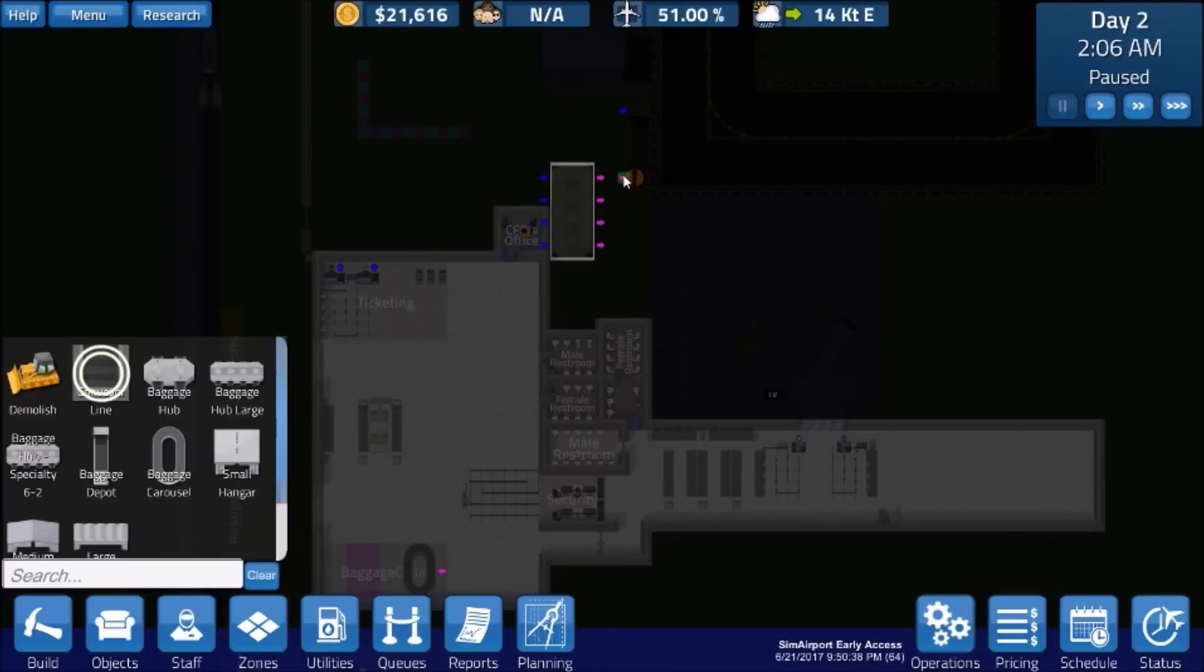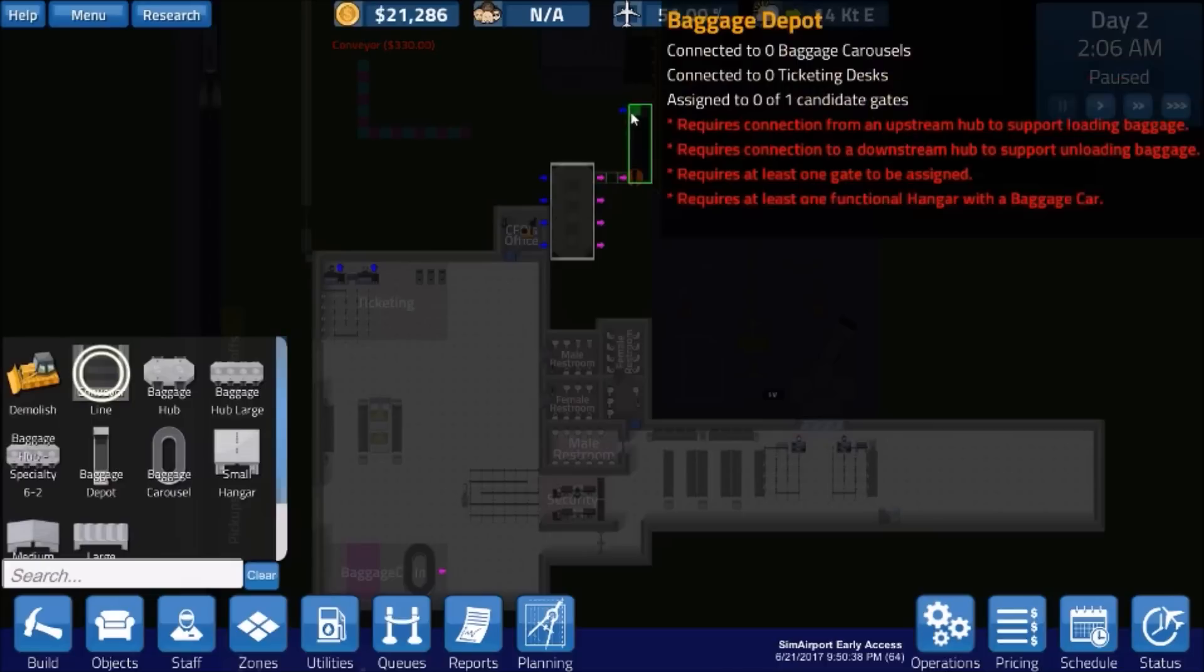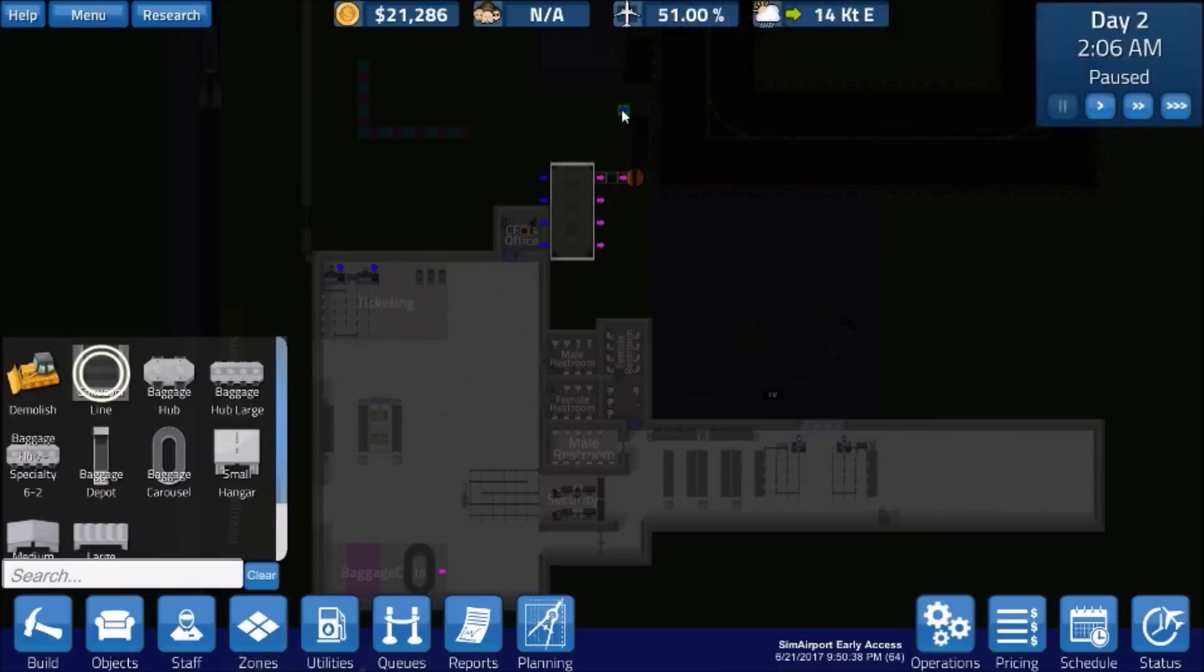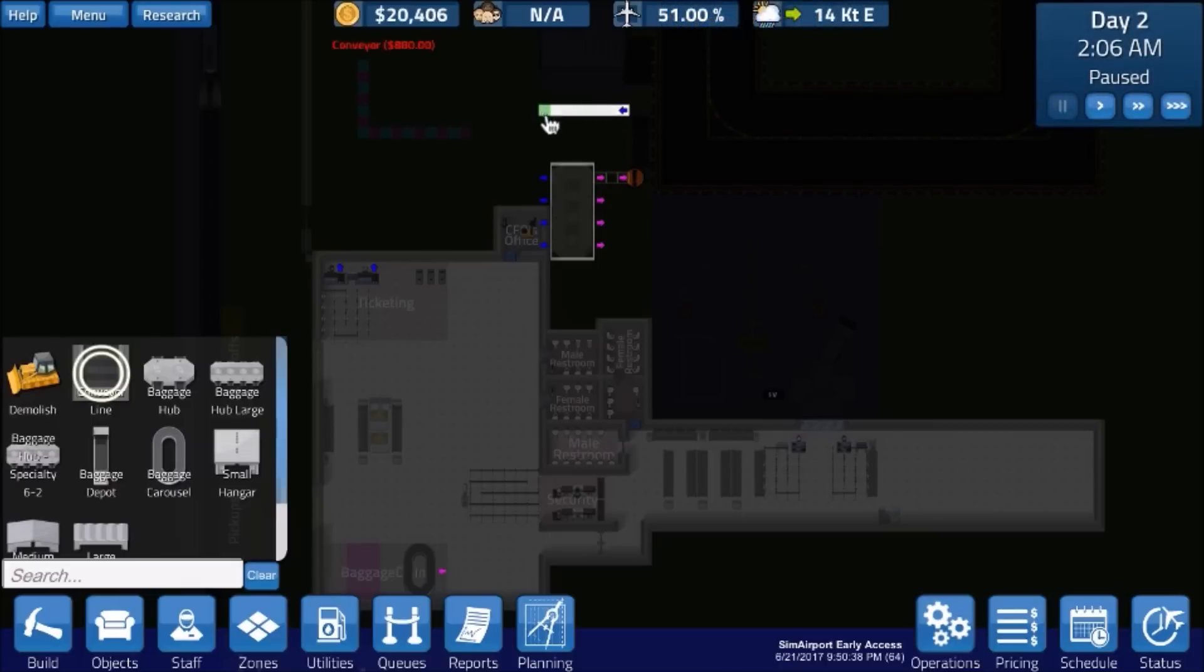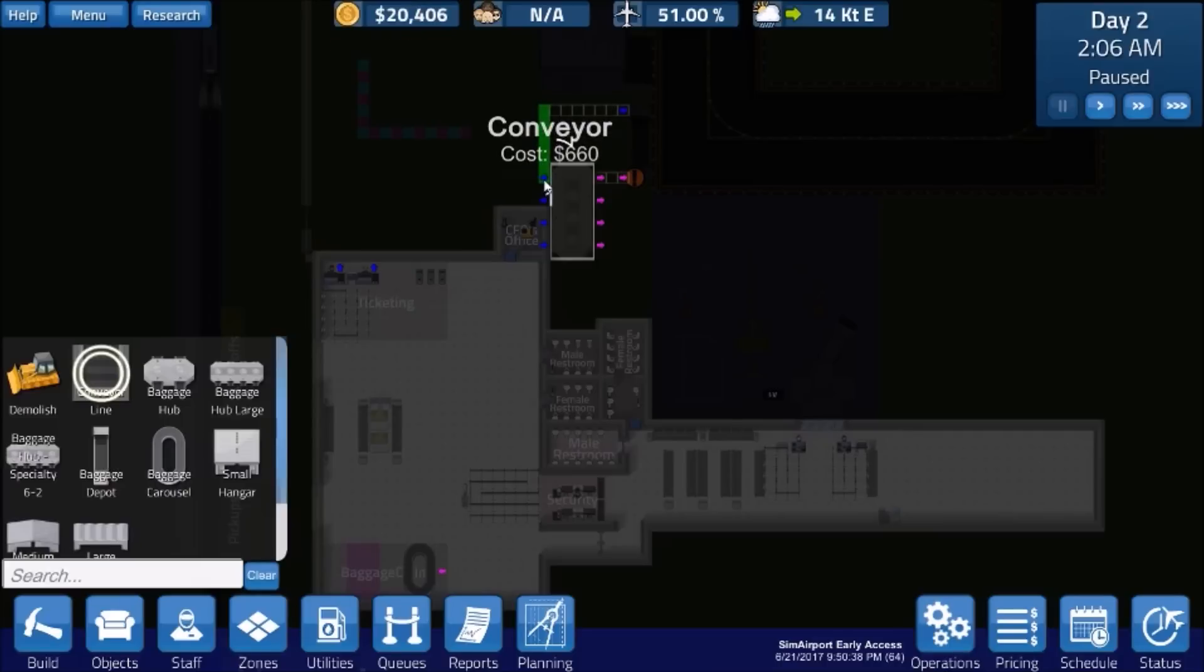All right. So the first thing here is we want to connect the baggage depot here. So we're going to connect it there. All right. And see, I guess it turned green. The other thing we're going to do is connect this blue one here. We're going to do this up here. Okay. And then we're going to connect here.